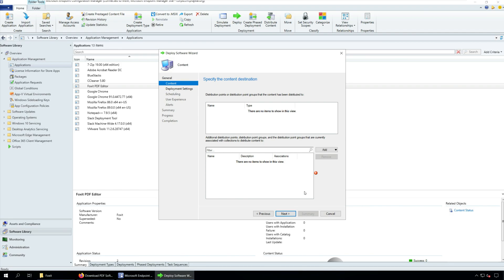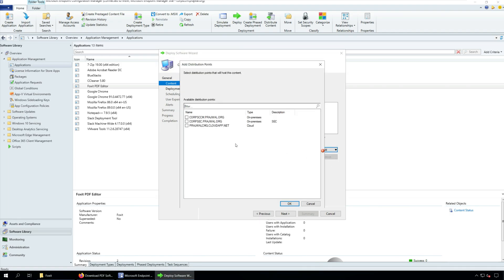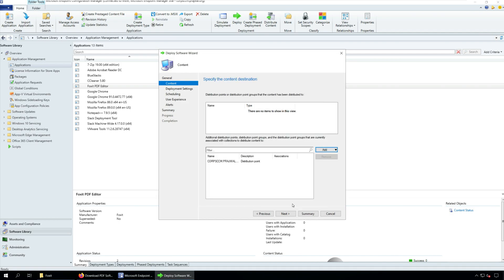Specify the content destination which is nothing but your distribution points. The content has to be distributed to distribution points before you deploy the application to the endpoints. So click Add button and select your distribution points. Click Next.